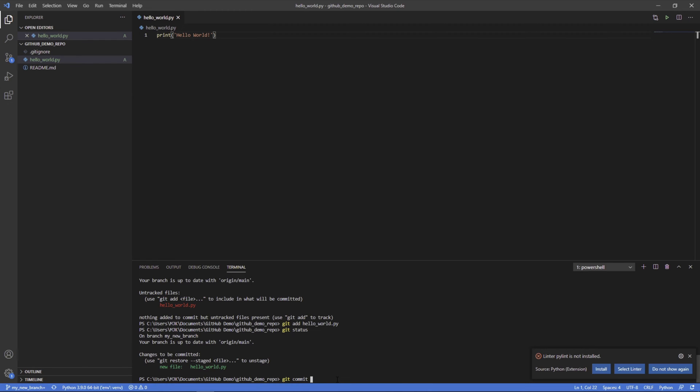But for every commit, you should add a note, some sort of message indicating what's actually happening within that commit. So what are these changes, these files, what do they represent? And to do that, we'll do dash m for message and say, adding hello world file.